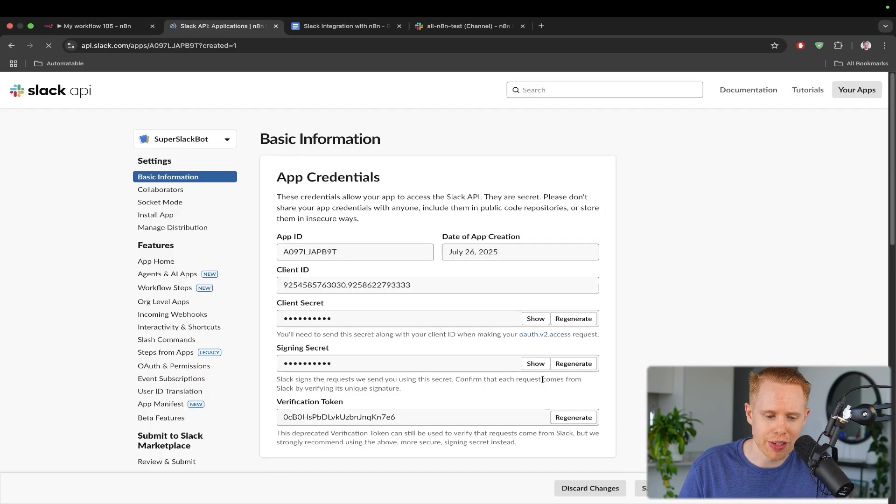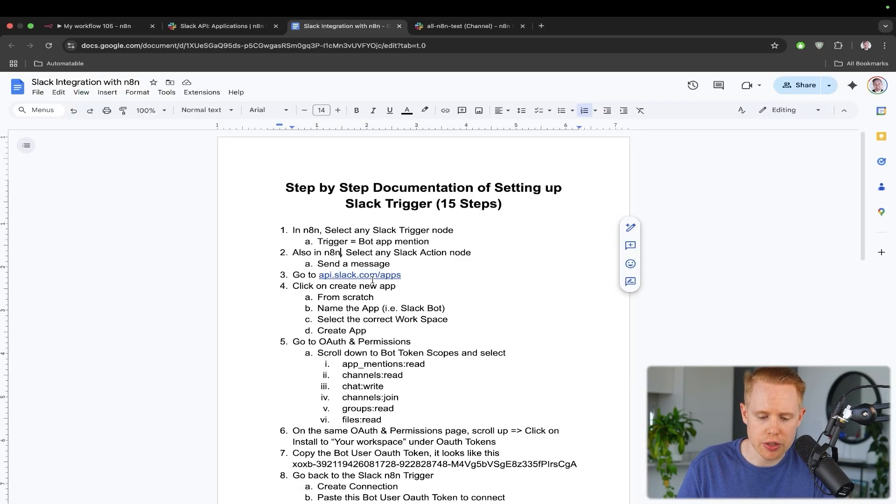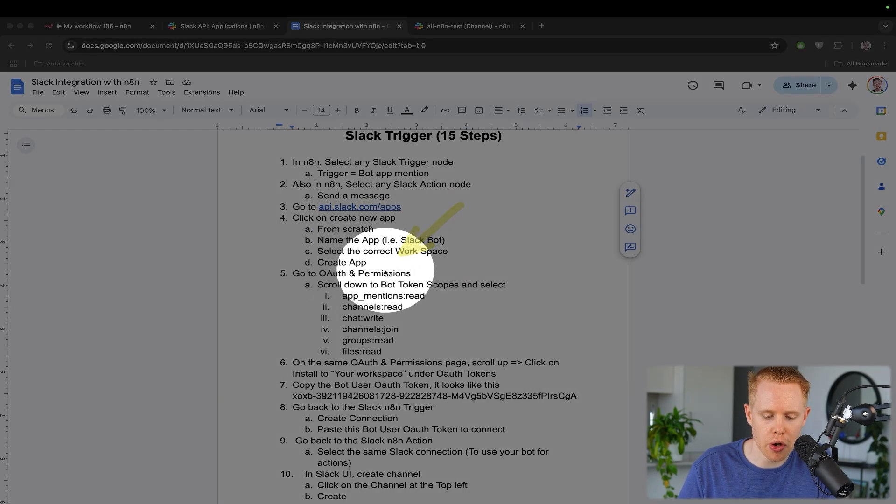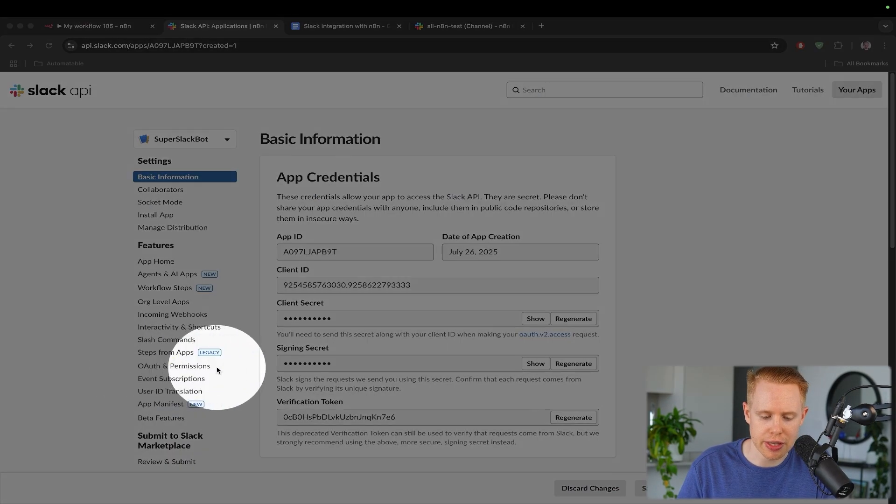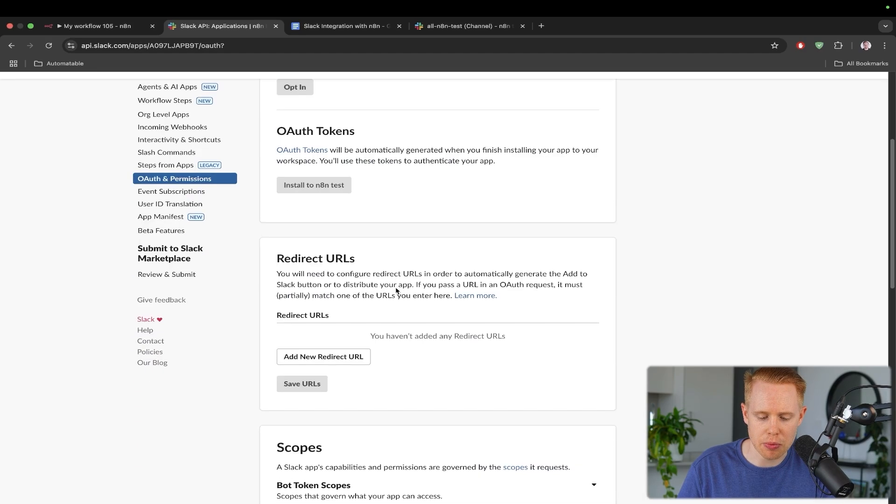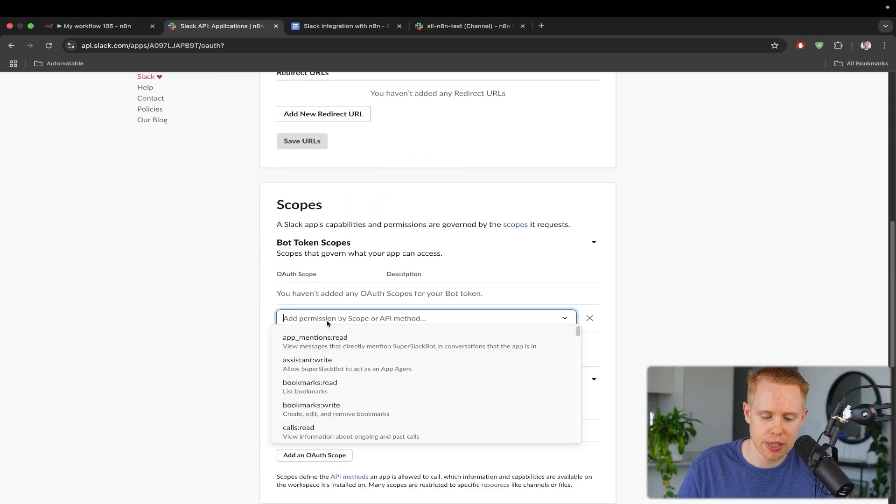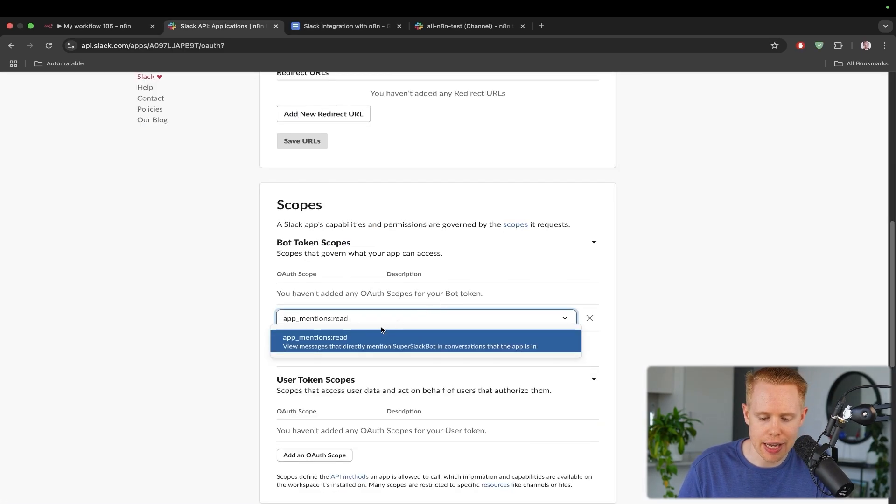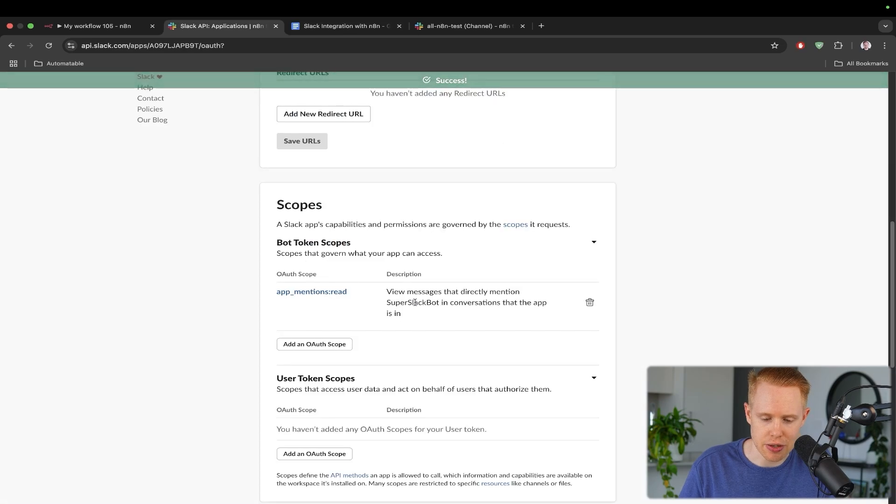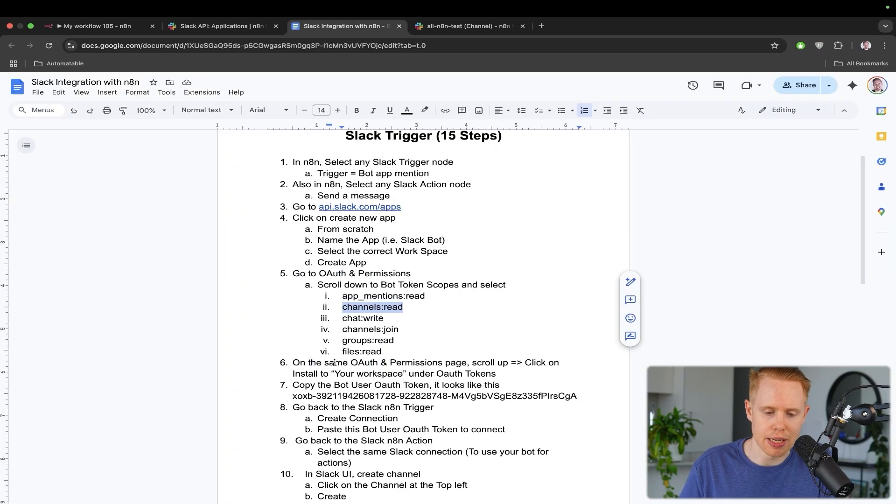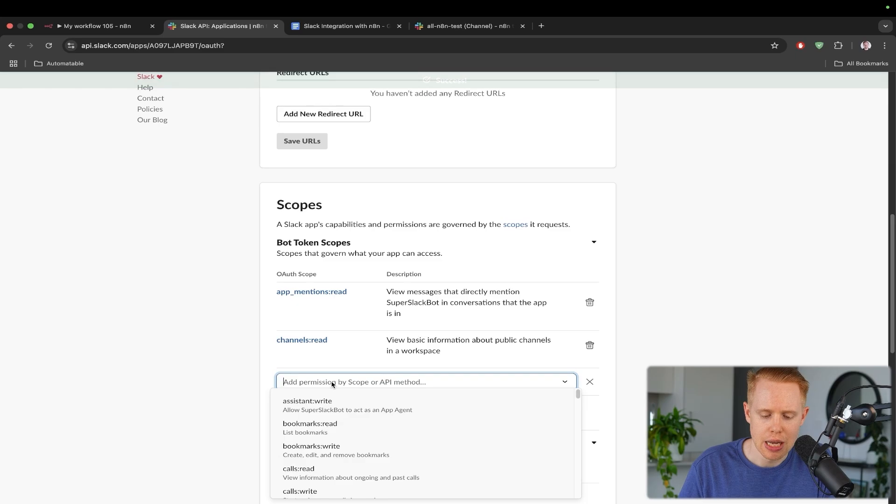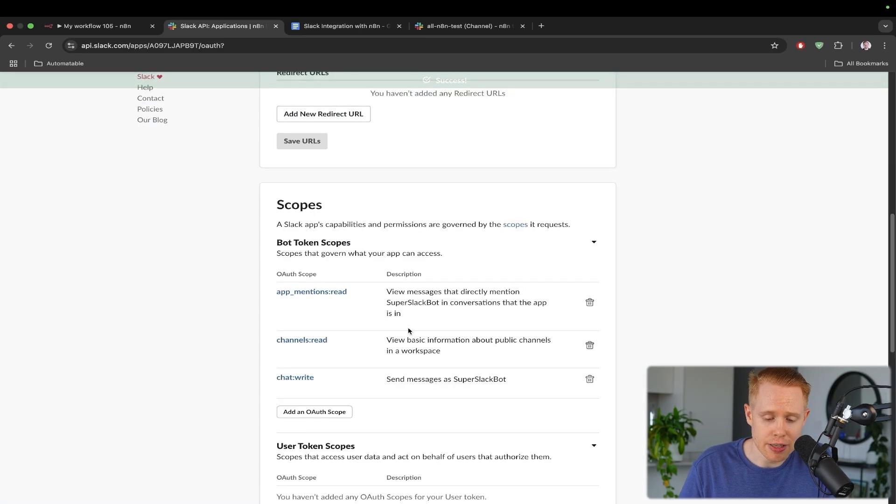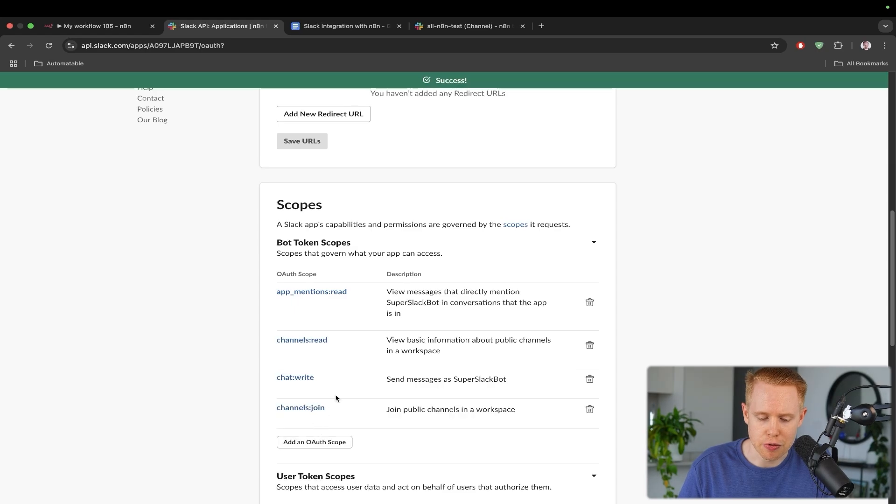And then once you've gone ahead and done so, you'll have access to your workspace. We'll create the app. And now we're officially inside this portal. So the first thing that we want to do here is go back into our documentation and we're going to head over to OAuth and permissions, which is on the left-hand sidebar here. We'll click into that and we'll scroll down the page to where it says bot token scopes.